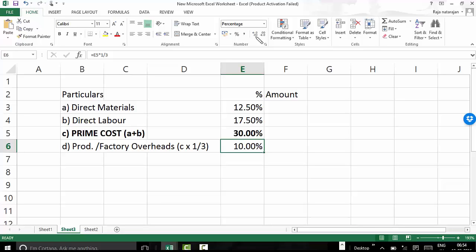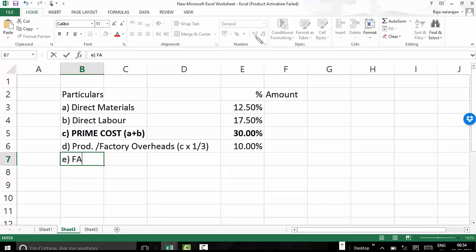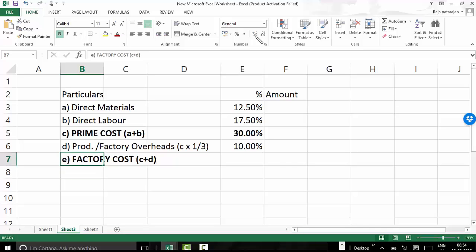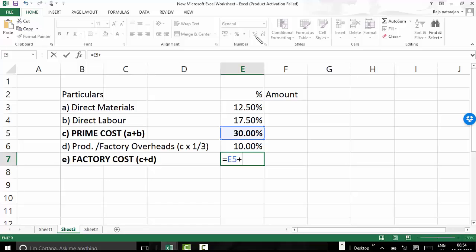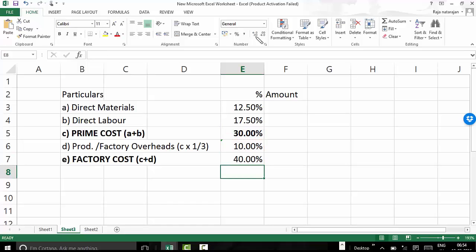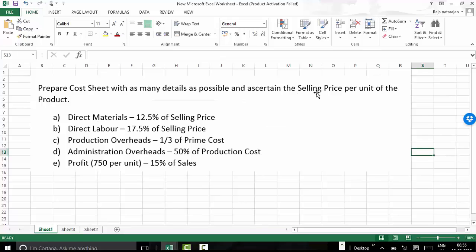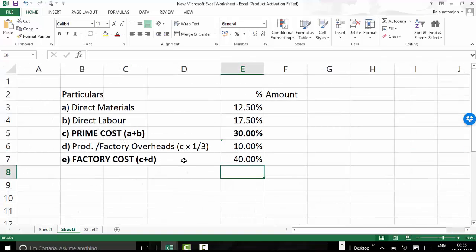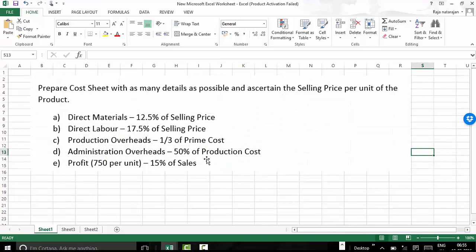Now I have prime cost and production or factory overheads. If I total these, I get factory cost — item E. Factory cost is item C plus item D: 30% plus 10% equals 40%. Then, going back to the question, administration overheads are 50% of production cost. But we've only reached factory cost — we don't yet know the production cost, and admin overheads are given as a percentage of it.